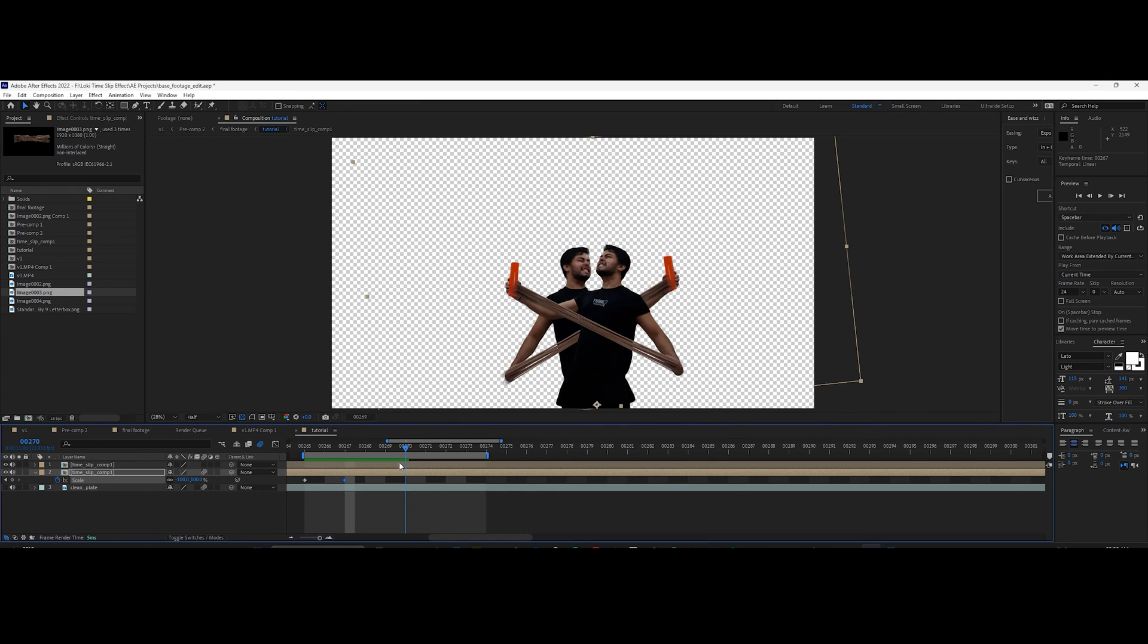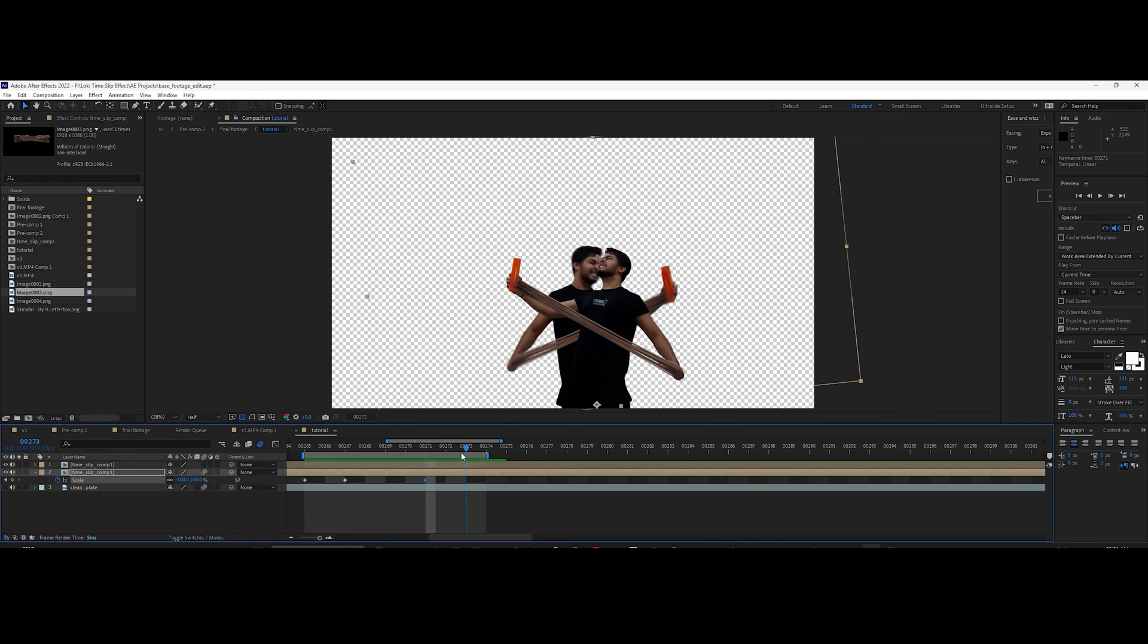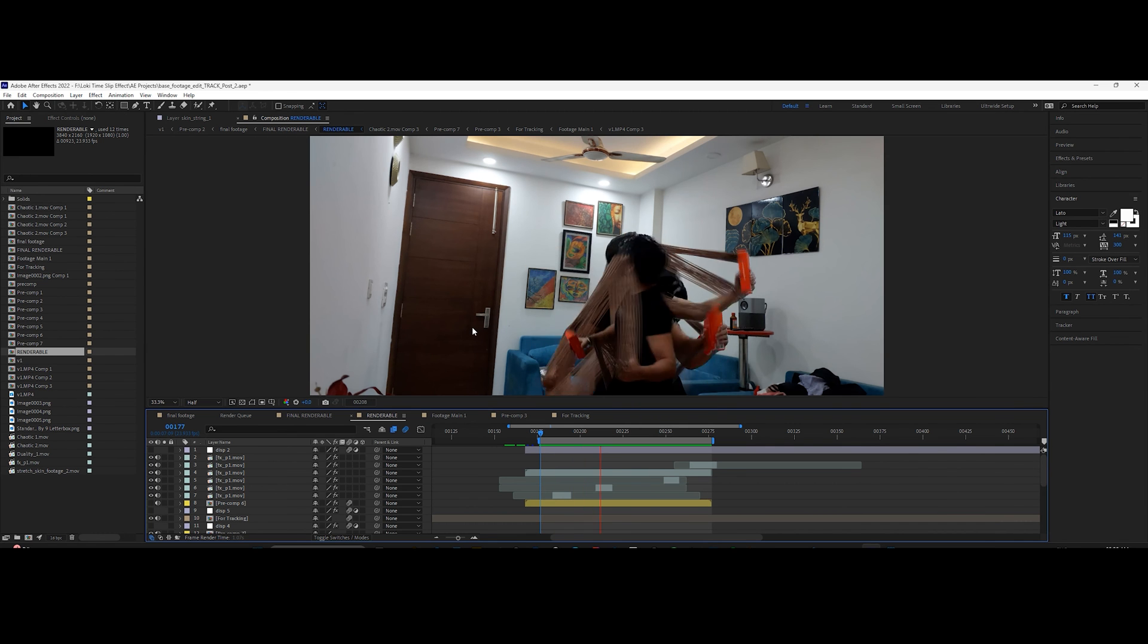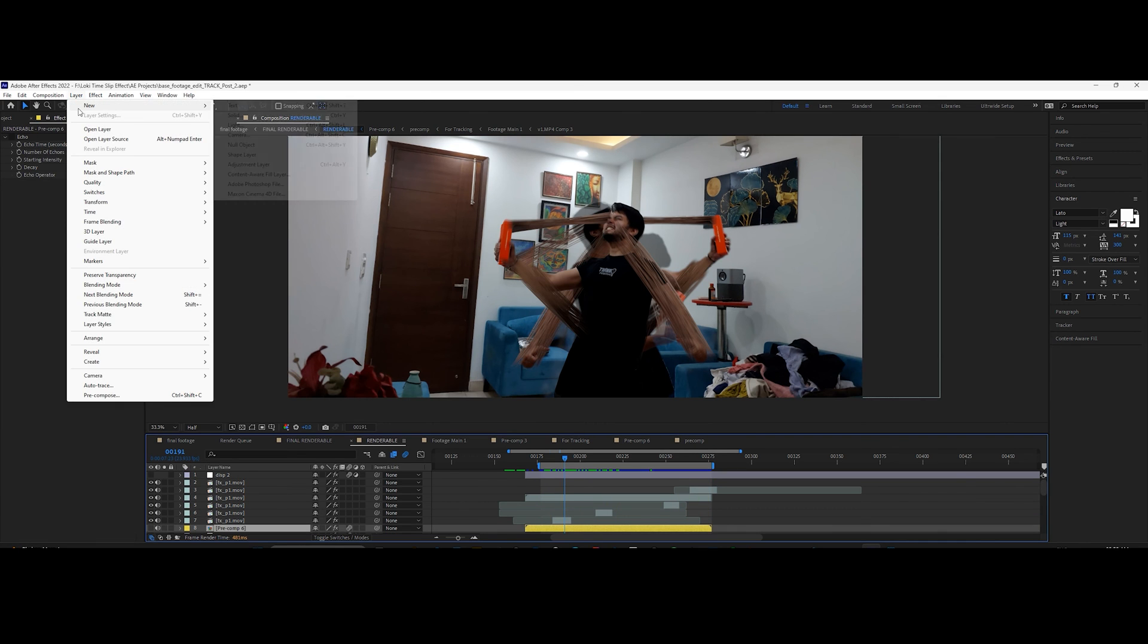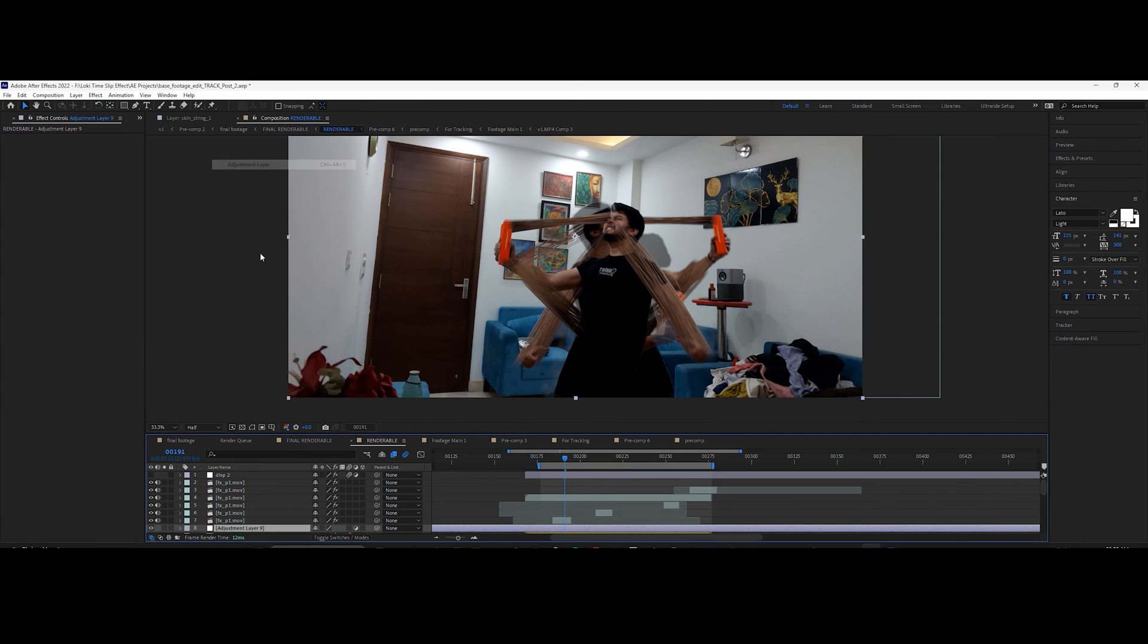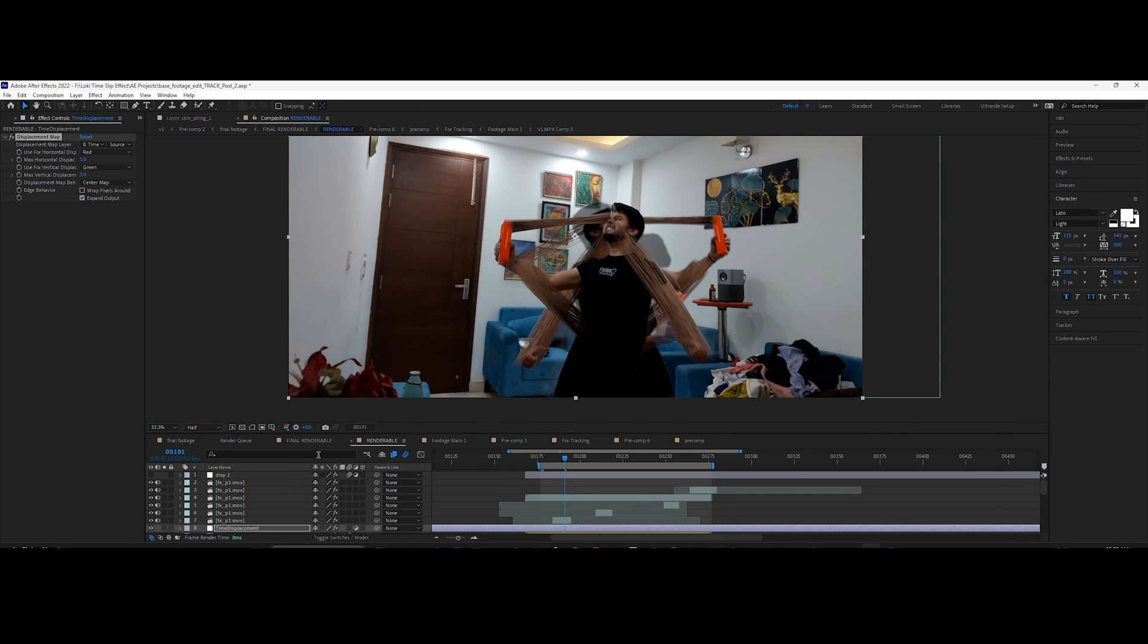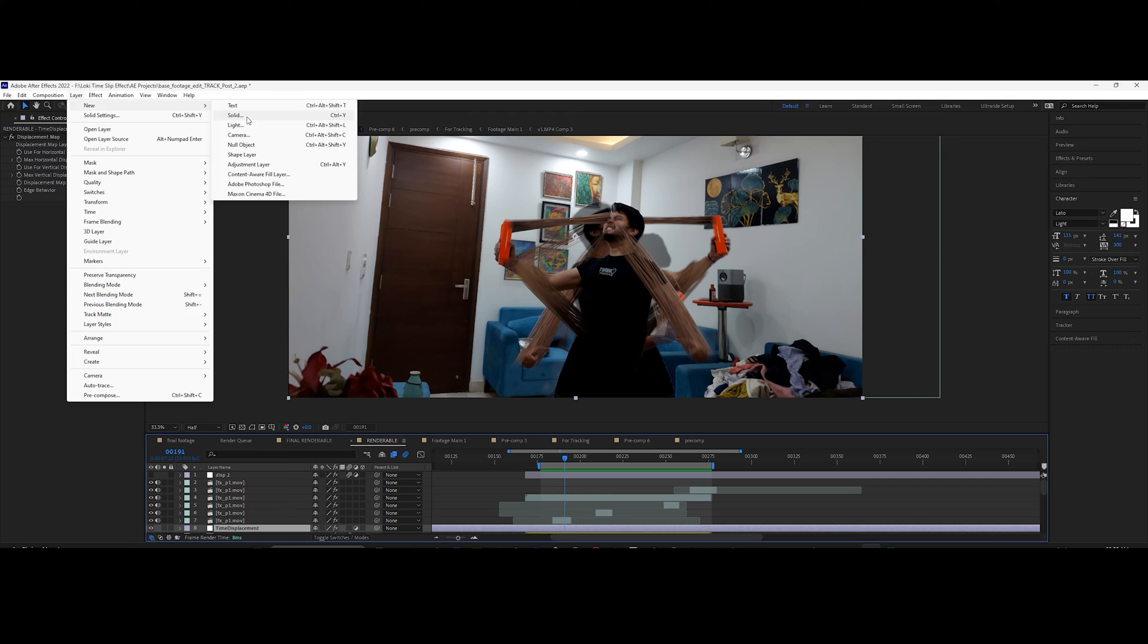Make adjustments to refine it. If everything is done correctly, you'll get something like this. Now we are going to add a little bit of displacement similar to the show. For that, create an adjustment layer and add displacement map effect. Create a solid and pre-compose it.